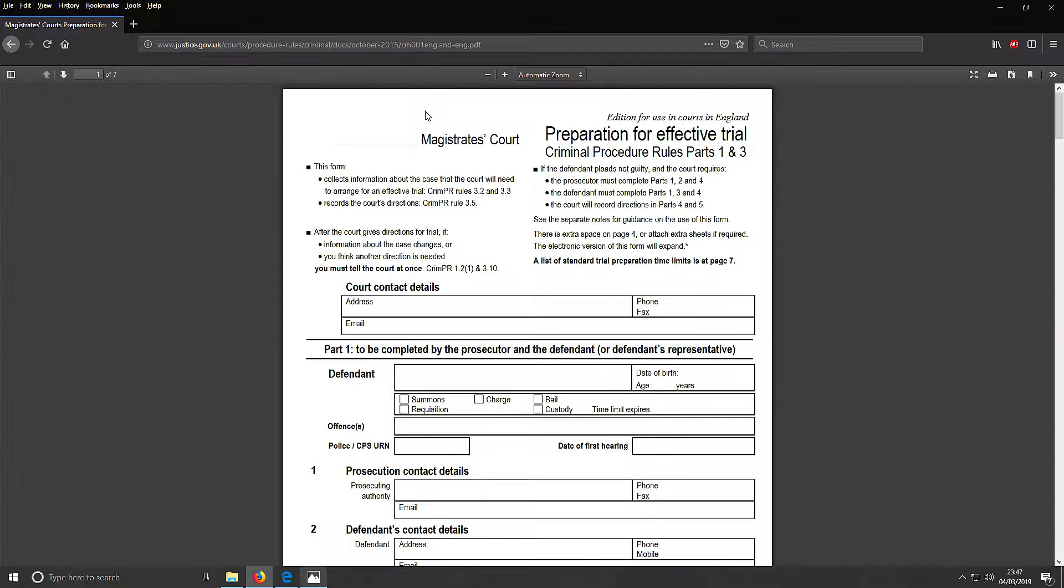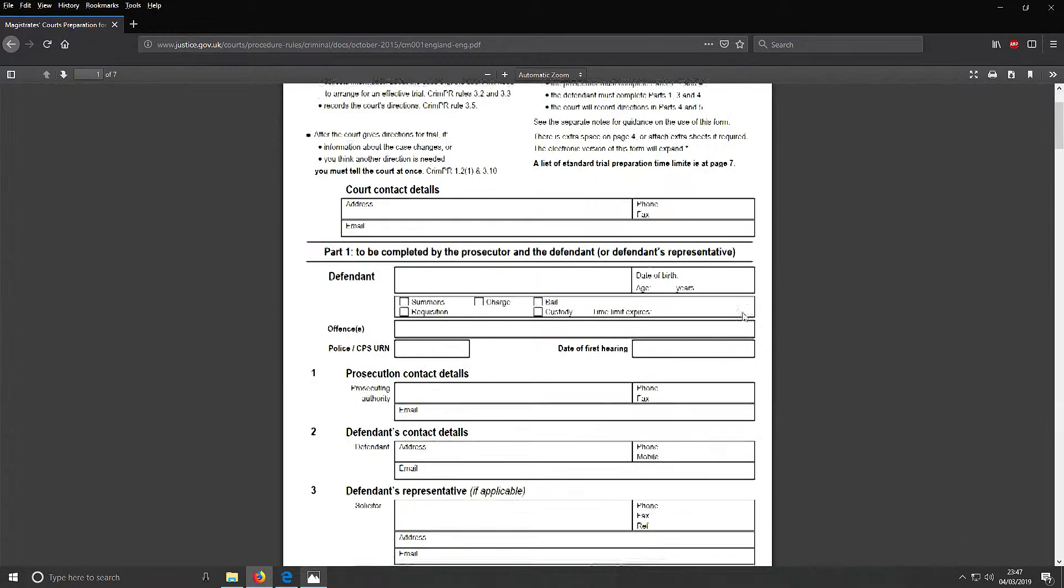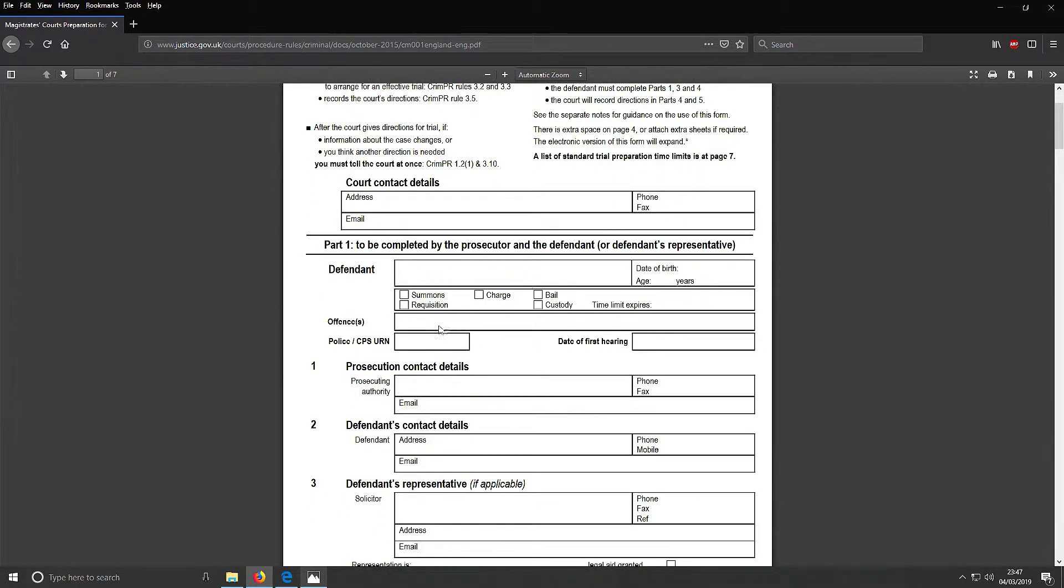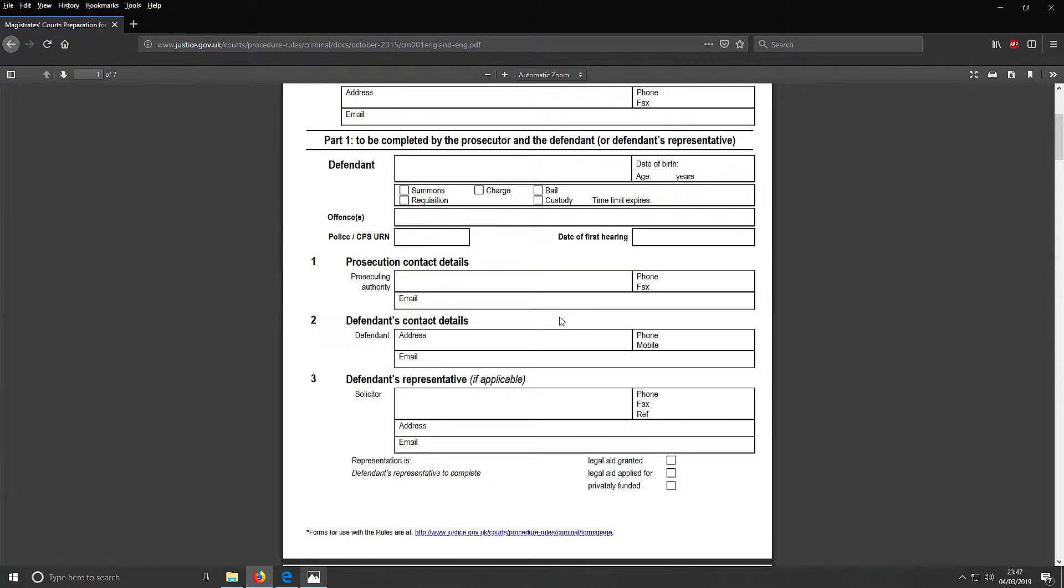The parts you want to look at here - we have this bit about the form collecting information about the case that the court will need. There's the contact details for the court, the defendant, offenses, prosecution contact details, the defendant's details there.